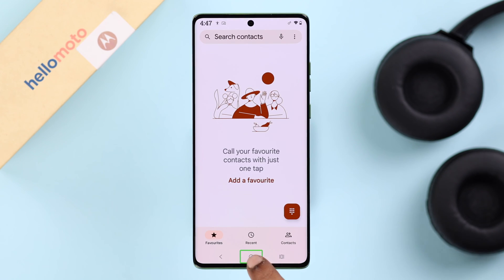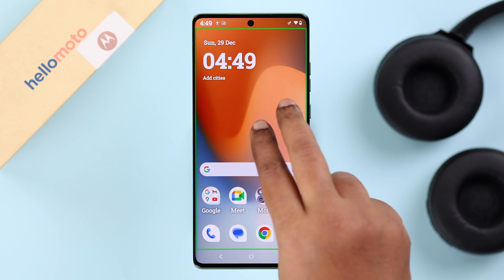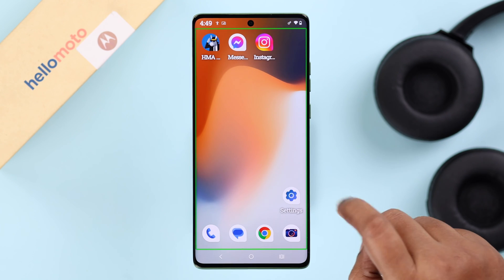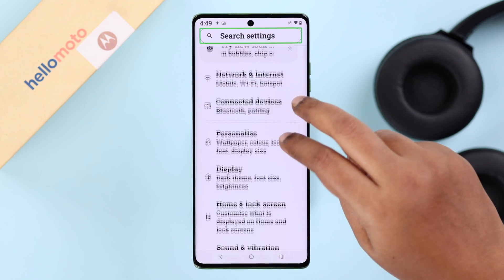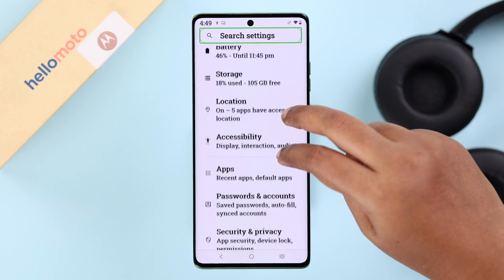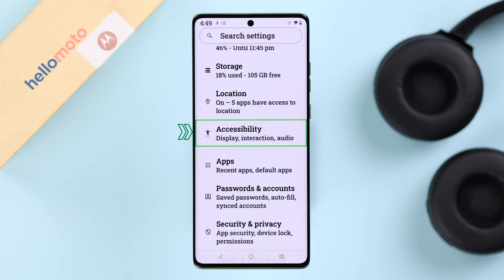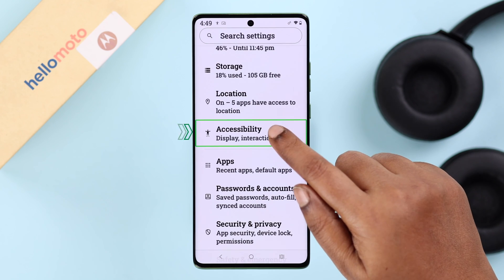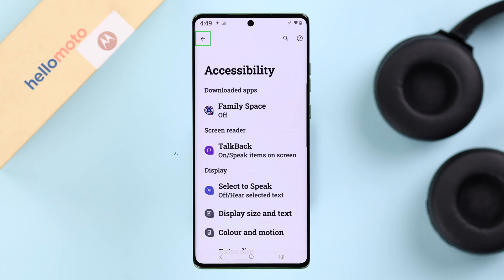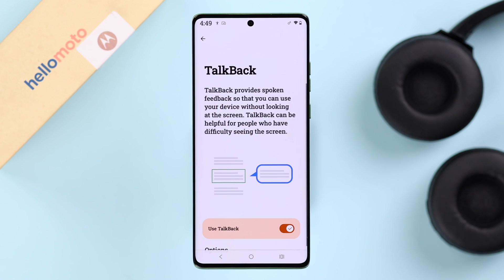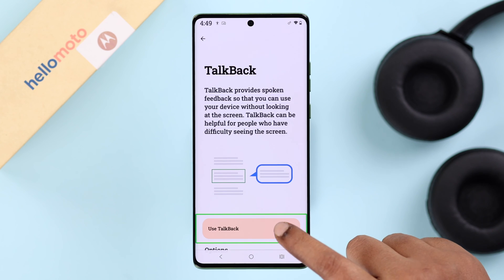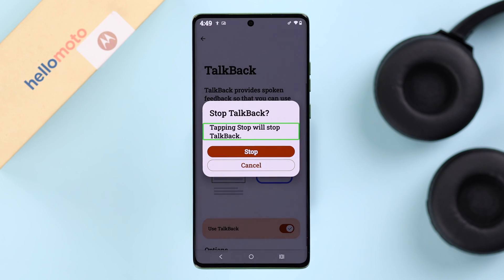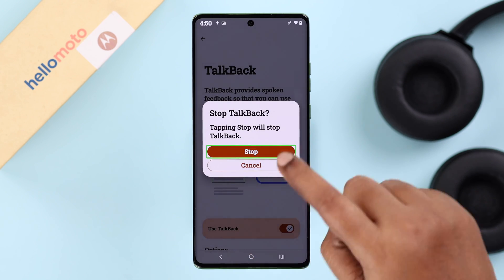First, swipe up and down or left and right to navigate to Settings. Scroll down to Accessibility and enter. Then enter TalkBack, tap on the 'Use TalkBack' function which is currently enabled, and with the same finger gesture simply select the 'Stop TalkBack' option.